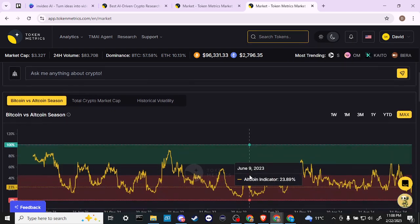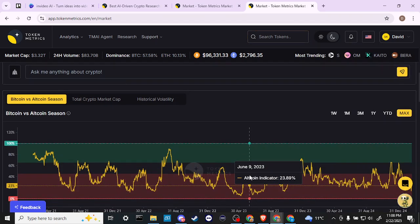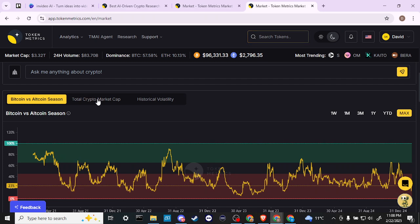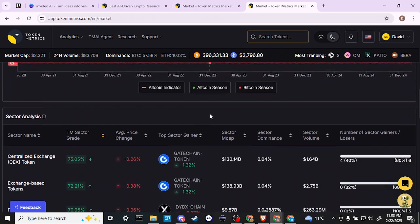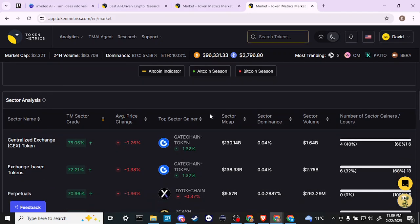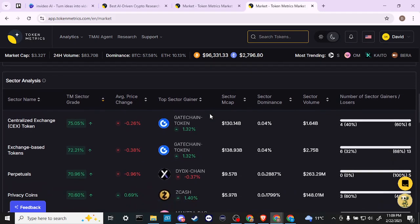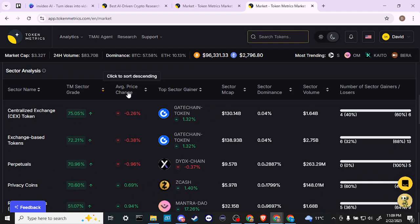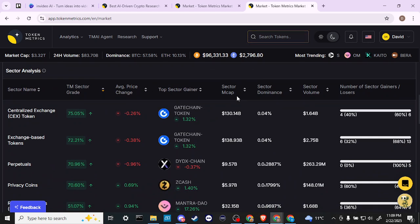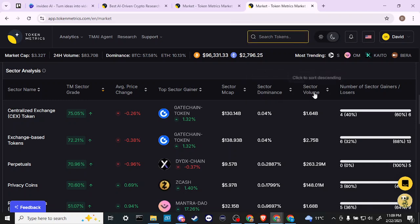We have our Bitcoin versus Altcoin season, total crypto market cap, historical volatility, and we have our sector analysis: sector name, sector grade, average price change, top sector gainer, sector market cap, market cap sector dominance, sector volume, number of sector gainers and losers.